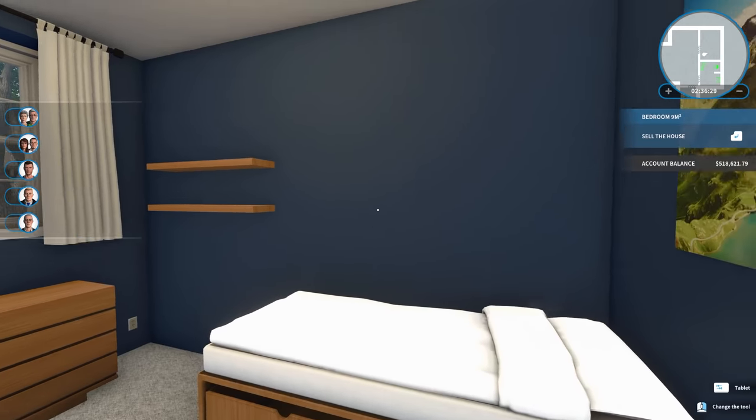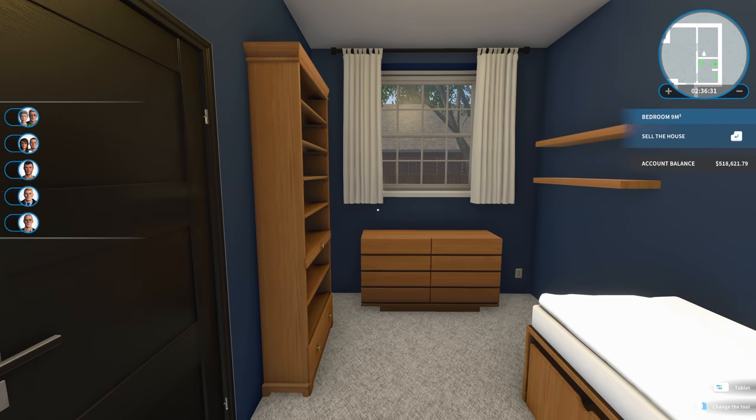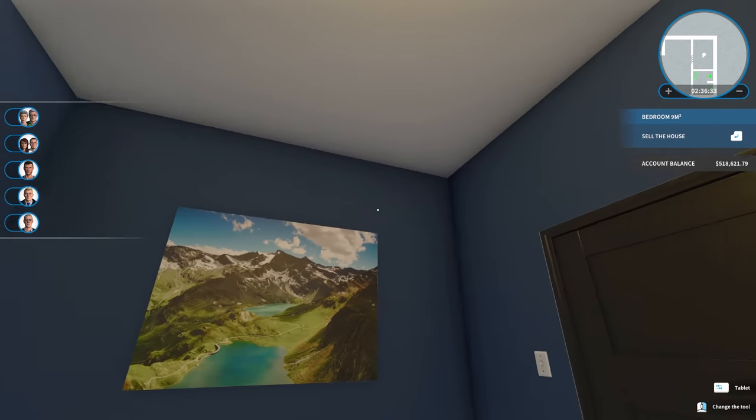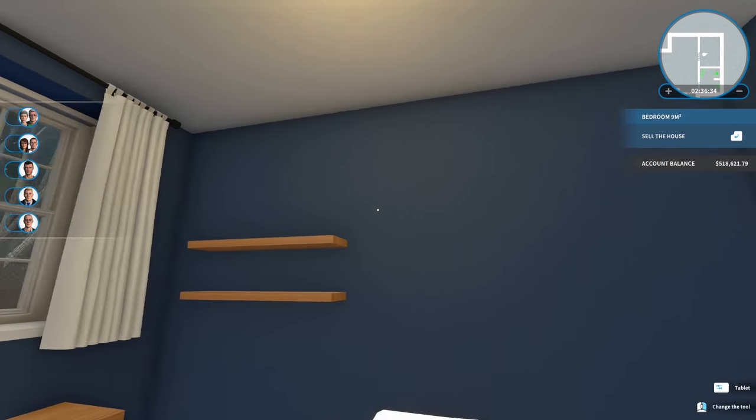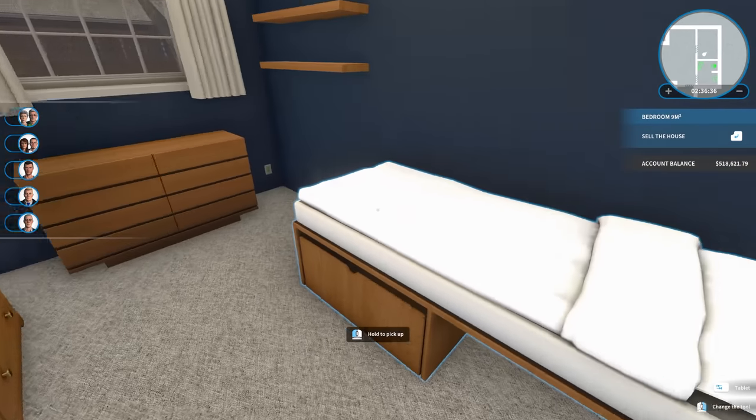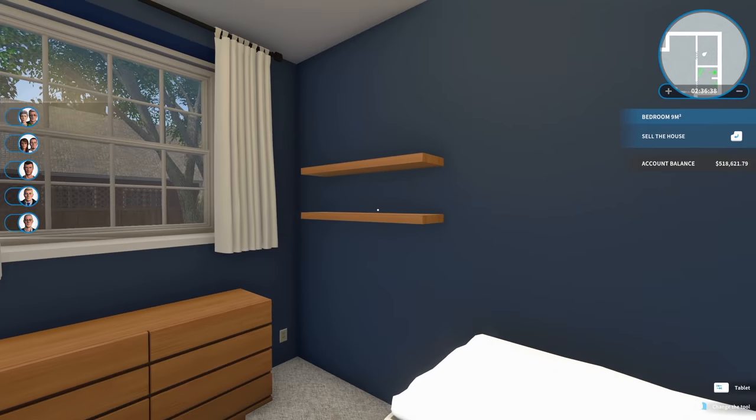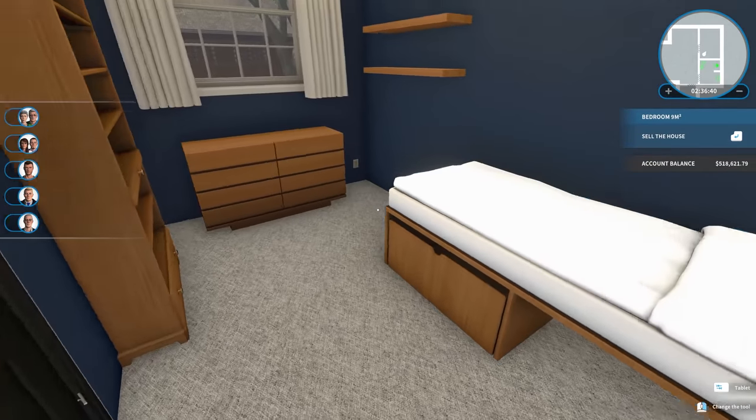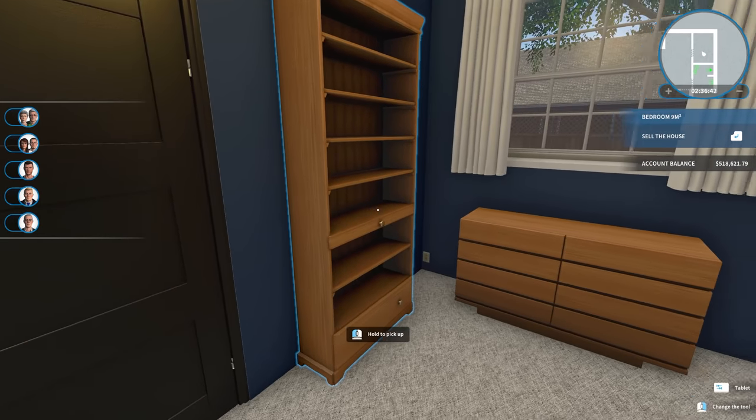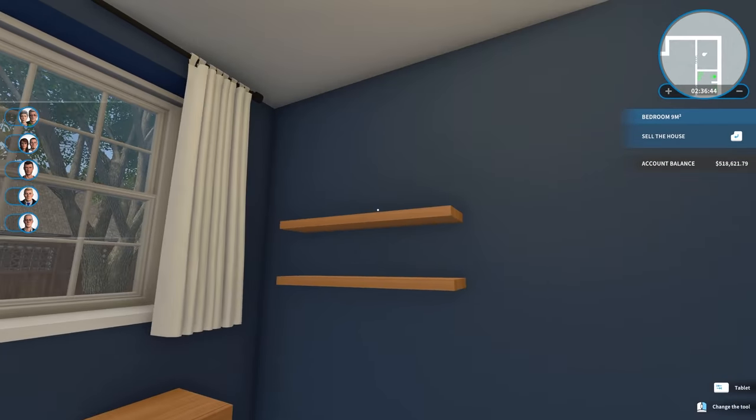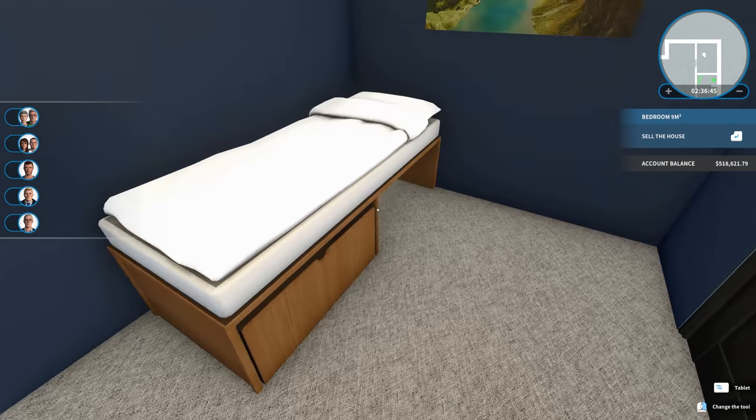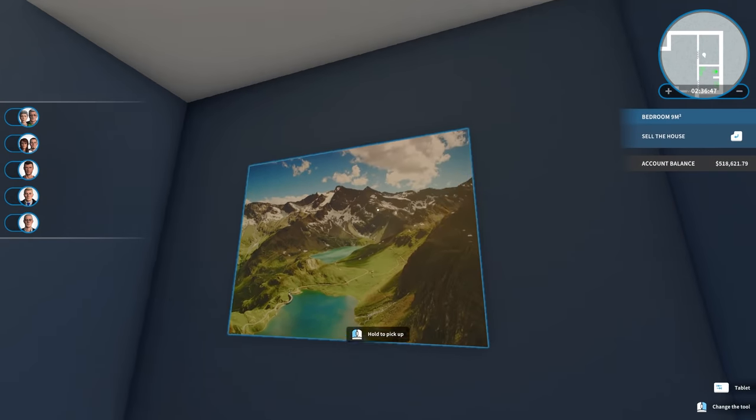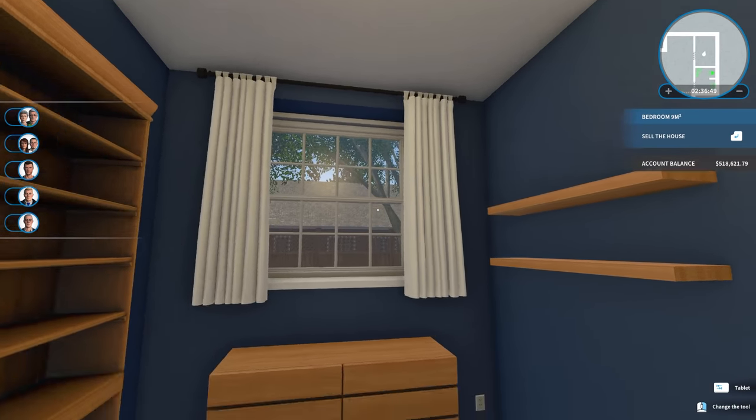First bedroom is done, and it was super quick because it's a really tiny space. So I painted the walls moody cobalt. And I went with, I believe, cedar for all of the wood furniture. So we have a bookshelf, a dresser, a couple of shelves, and a pretty small little bed. And then I just threw up a painting and some curtains.